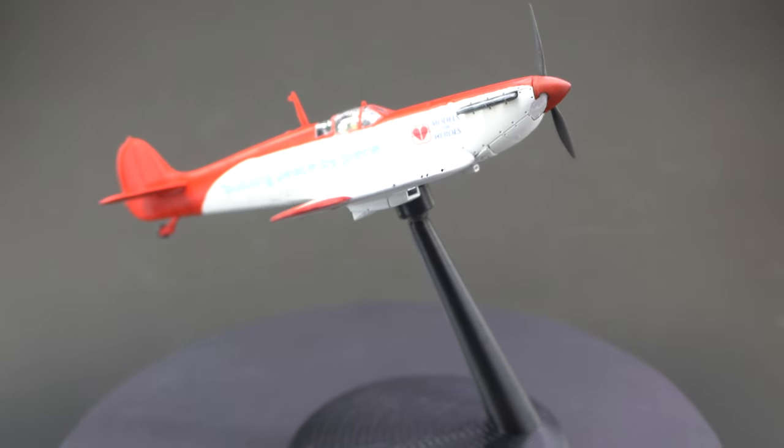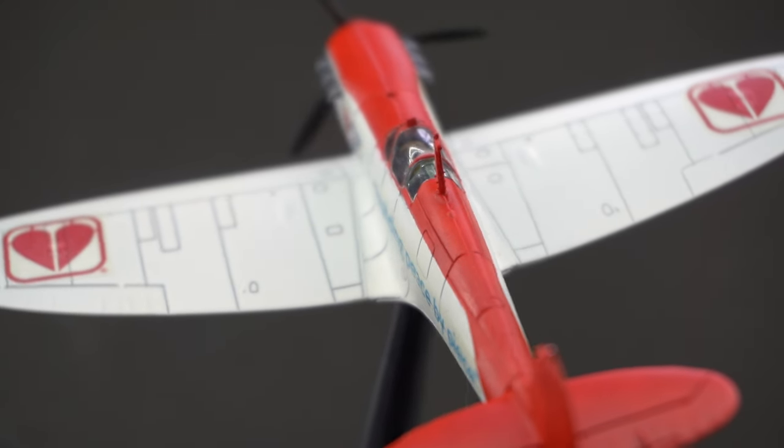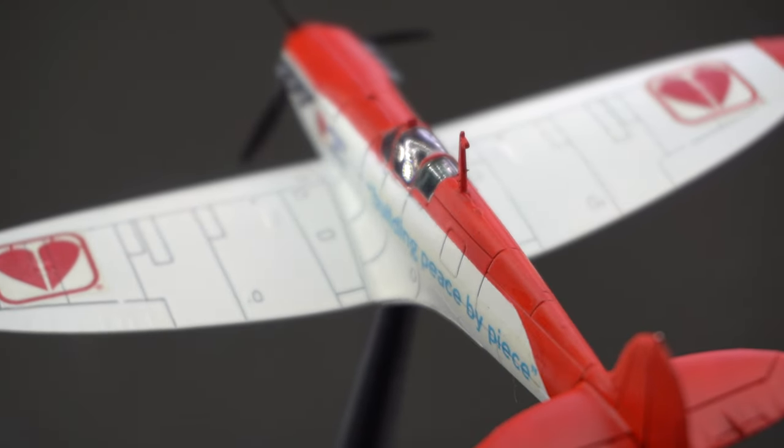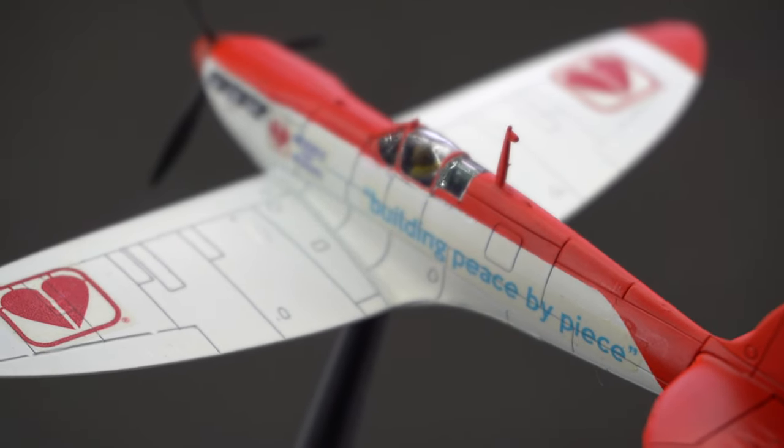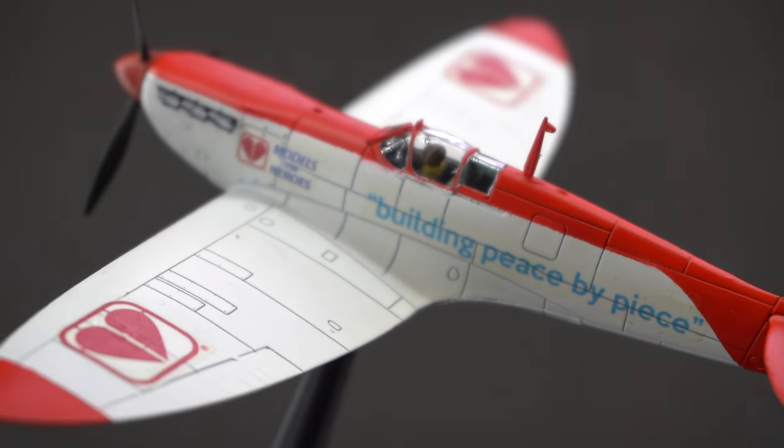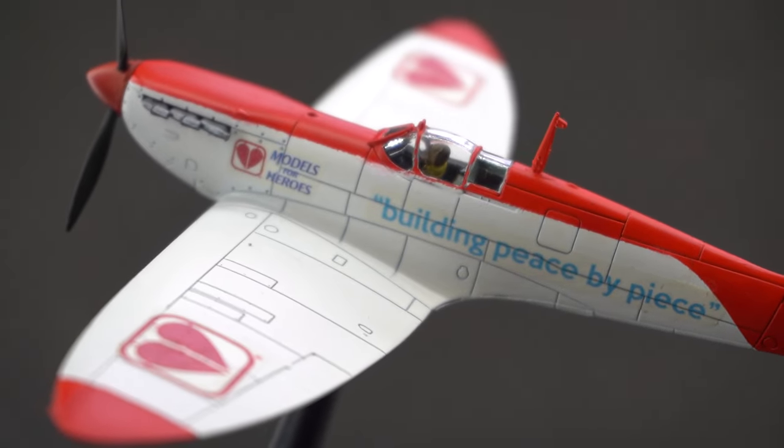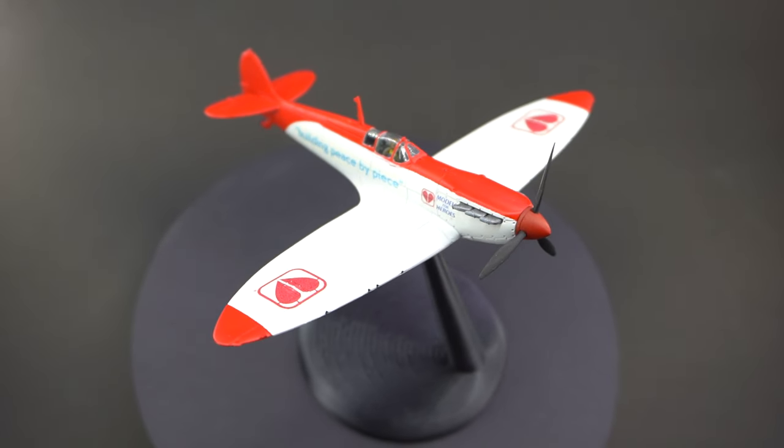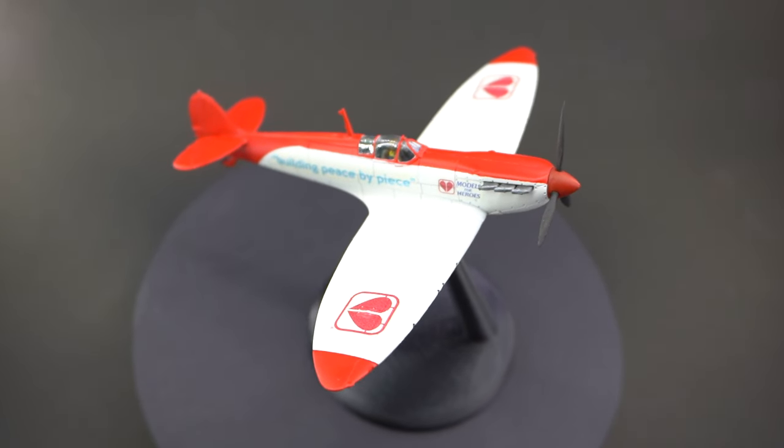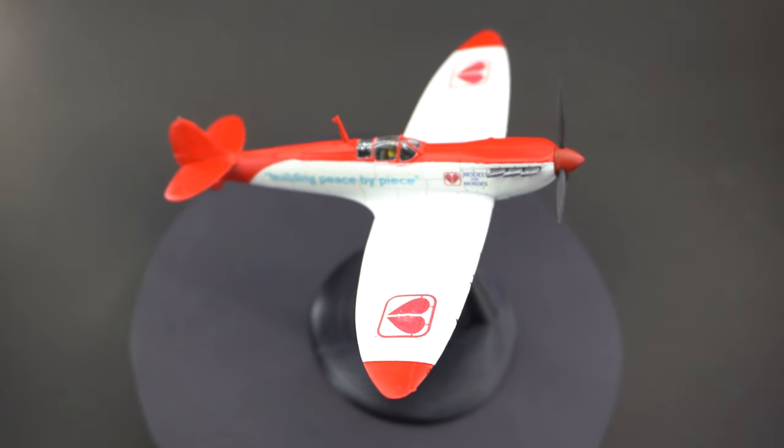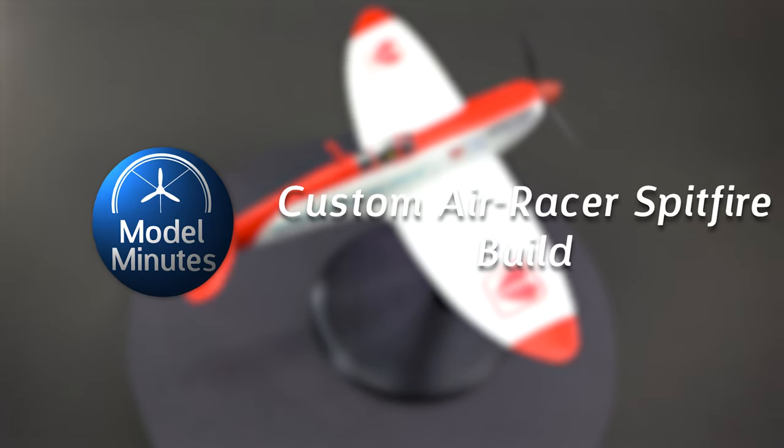So in this video I'm doing something a little bit different to normal, building a 1:72 scale Spitfire in custom Models for Heroes air racer colors. Hello everyone, Matt from Model Minutes here, and join me on the workbench as I show you how I created this fun little side project.